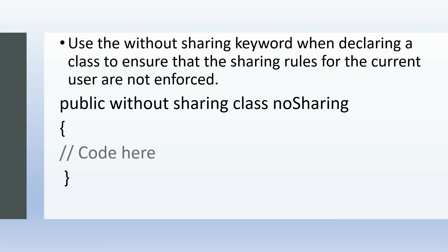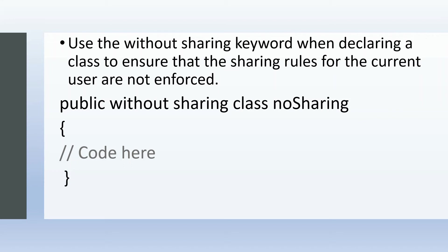Generally in interviews, it's asked: if you have a trigger and you want to enforce the sharing settings on that particular trigger or while running a trigger, then how can you achieve that? As we all are aware, the trigger should be logicless, and there should be a handler class and a helper class for that trigger.